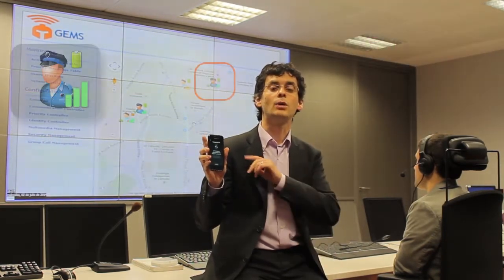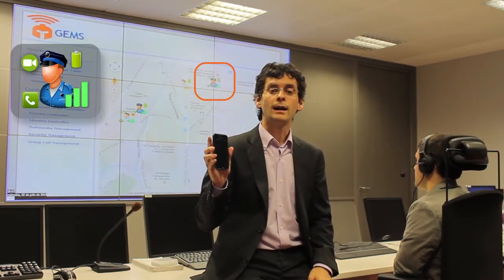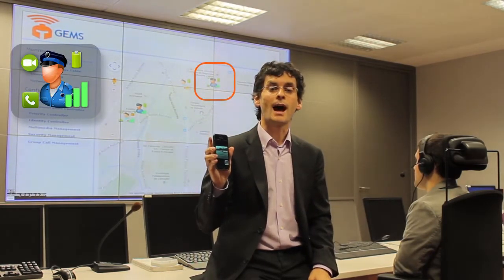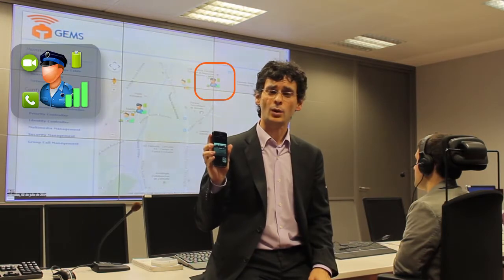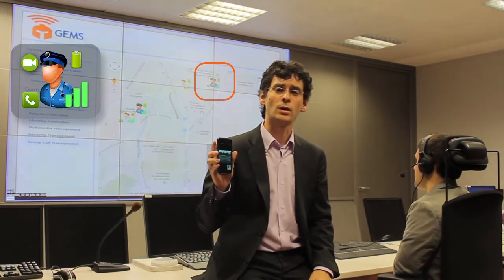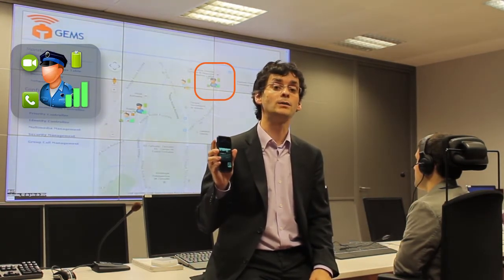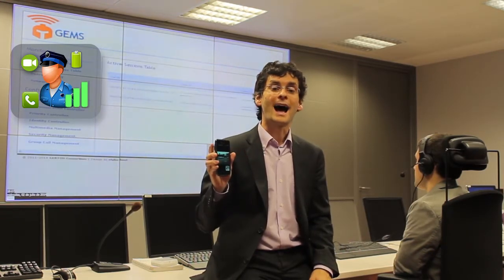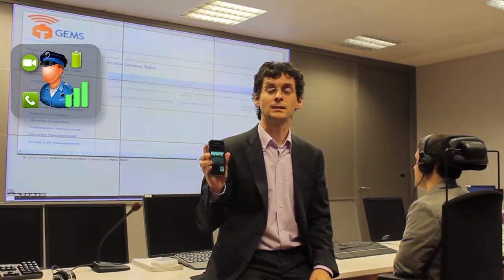If I establish myself a video call to a different user, it is also depicted on the wall. The GEMS Advanced Quality of Service and Quality of Experience Management Capabilities allows the operator to either manually or automatically adjust the session characteristics.